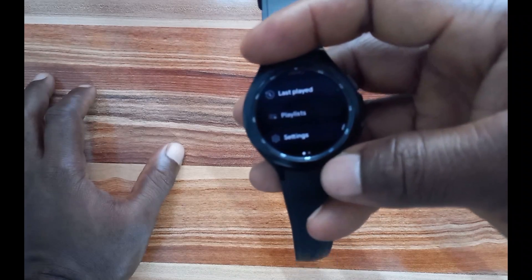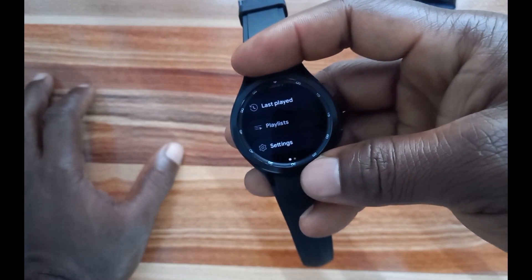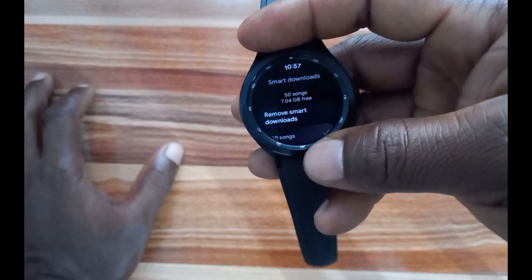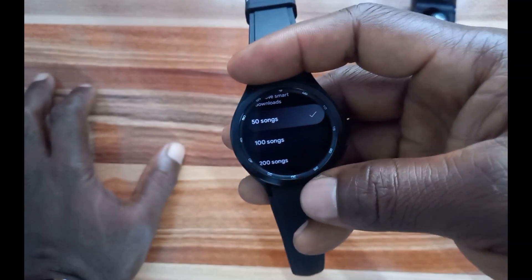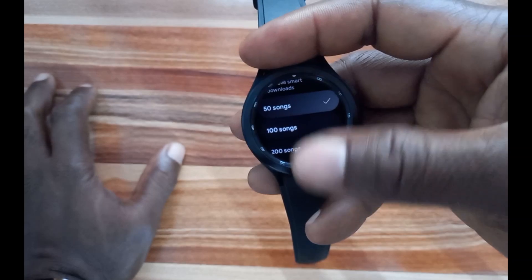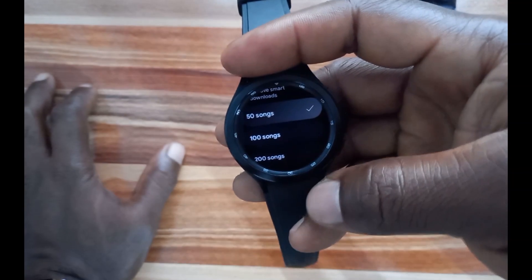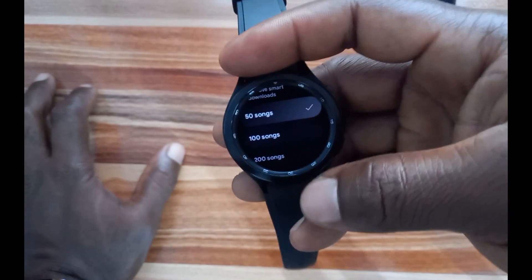You cannot create playlists from the Galaxy Watch 4 itself. Going back and scrolling down, you can see Settings. From Settings, go to Downloads — here you have a 'Download Smart' feature where you can download random music. I've already downloaded 50 tracks to the Galaxy Watch 4.